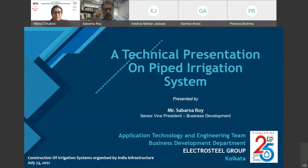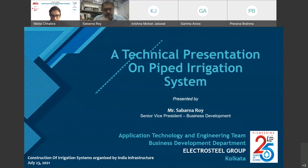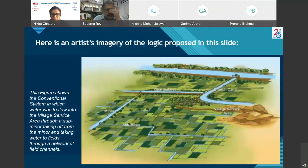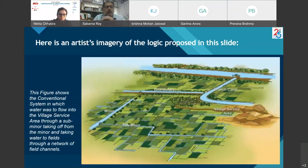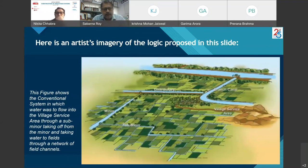I'll be making a presentation on piped irrigation systems. This figure shows the conventional system in which water was to flow into the village service area through a sub-minor taking off from the minor, and taking water to fields through a network of field channels. This was the system typically followed in canal irrigation networks.